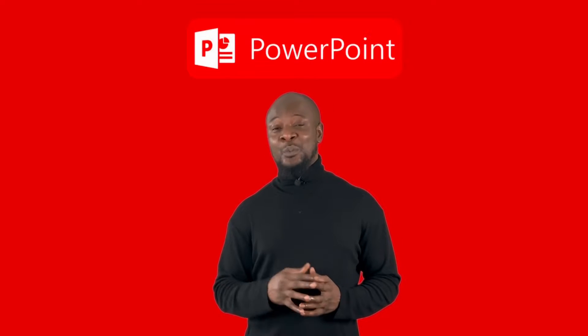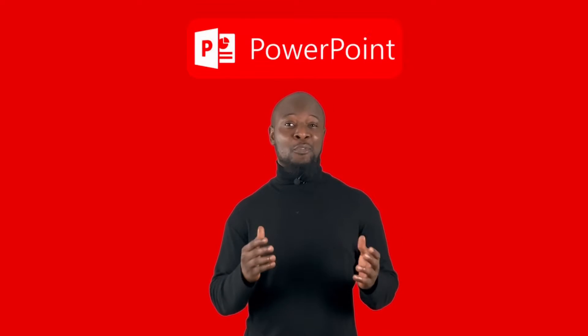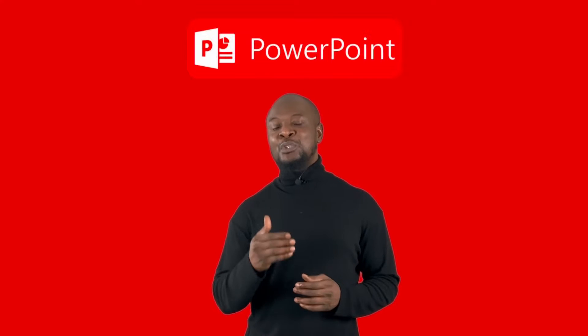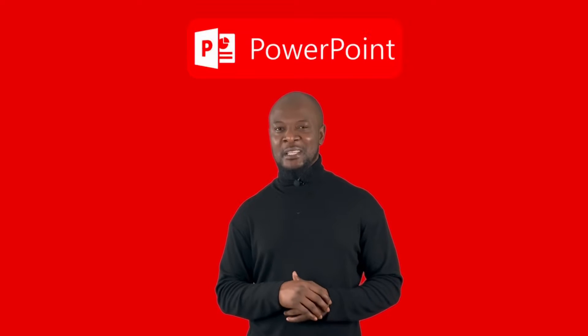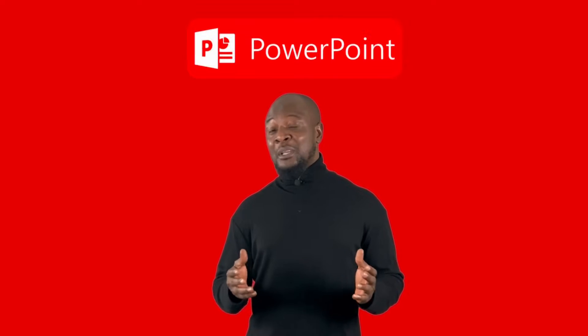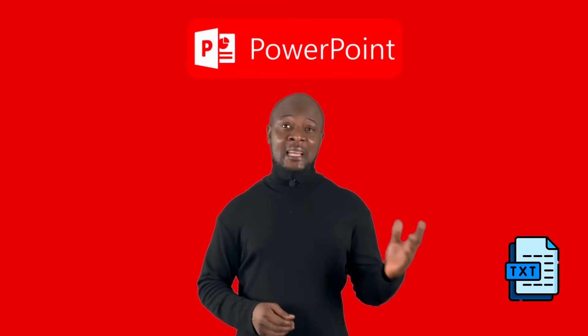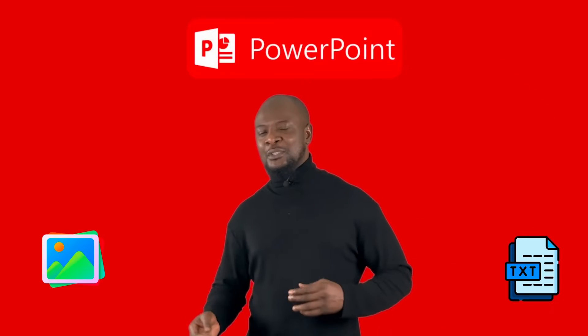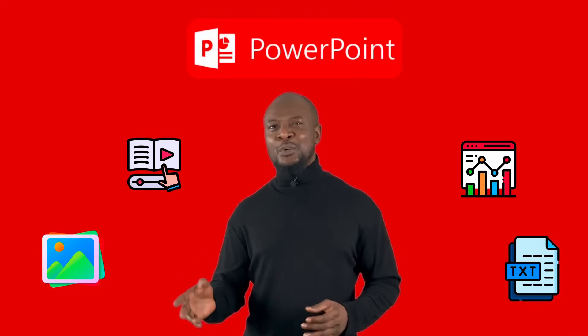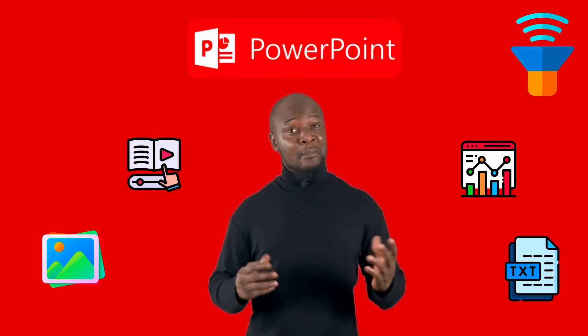A PowerPoint presentation is made up of a series of slides which contain information you want to communicate to your audience. This information may include text, pictures, charts, videos, sounds and more.